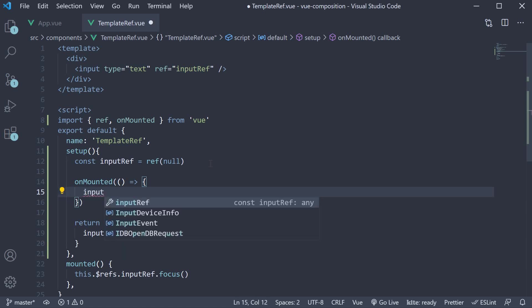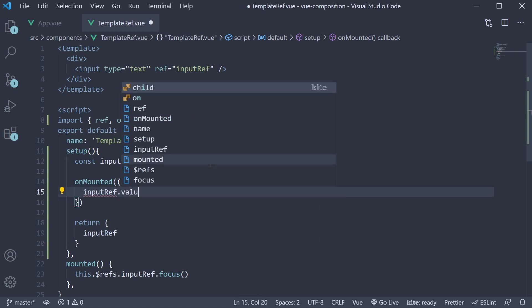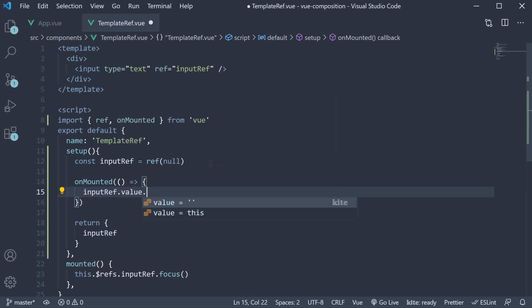So, input ref dot value dot focus. Remember, when dealing with ref, we always have to access the value using dot value.